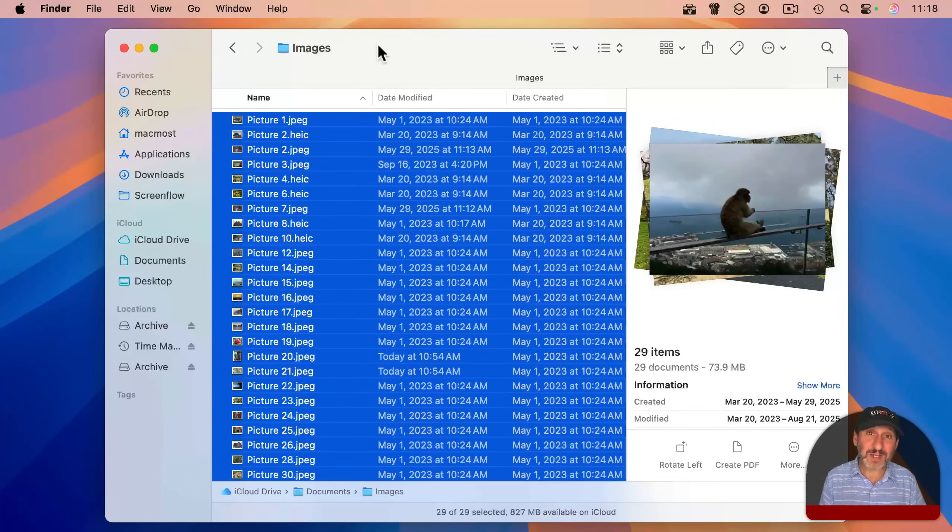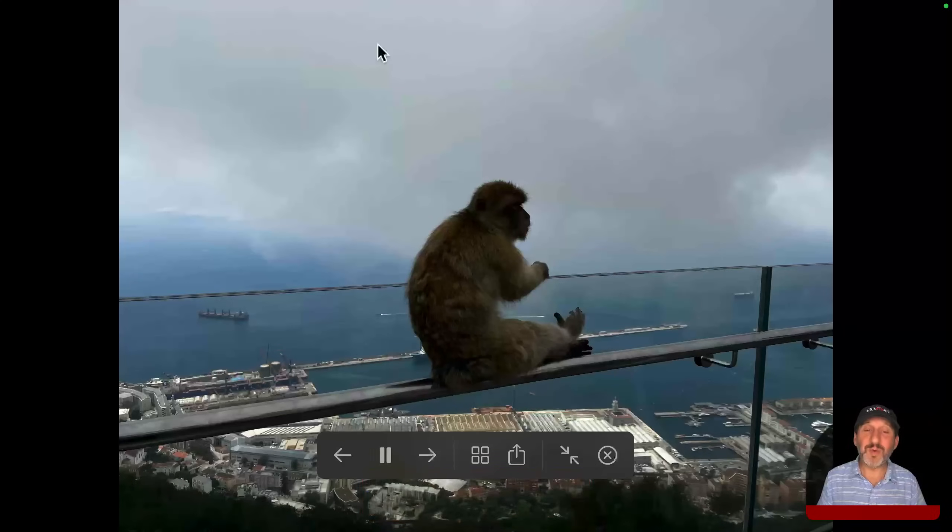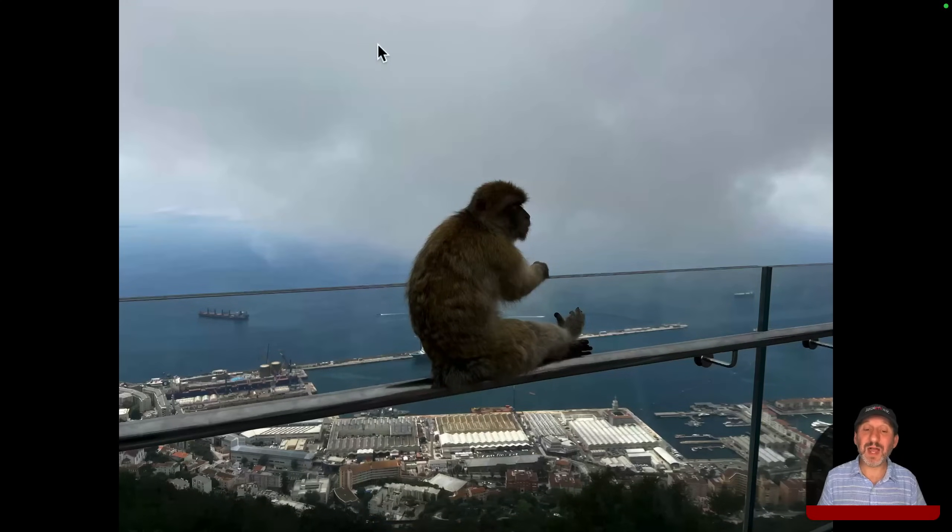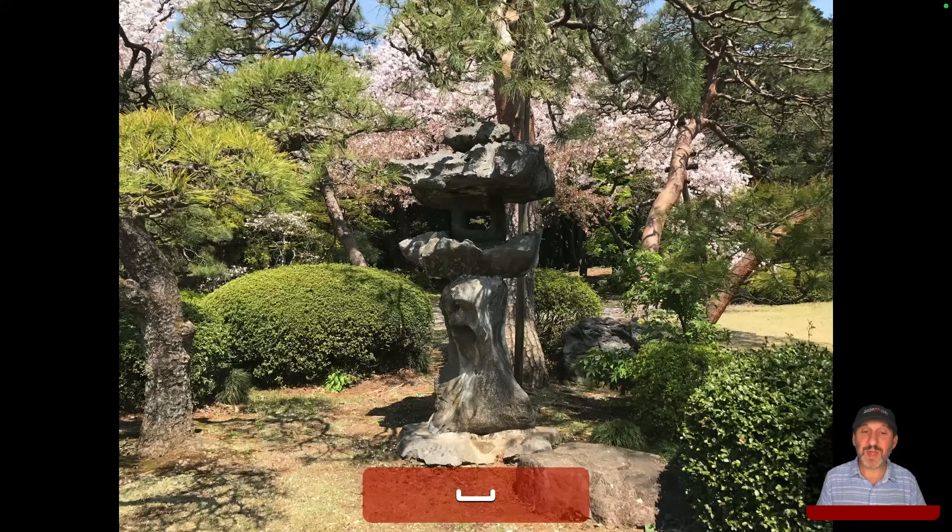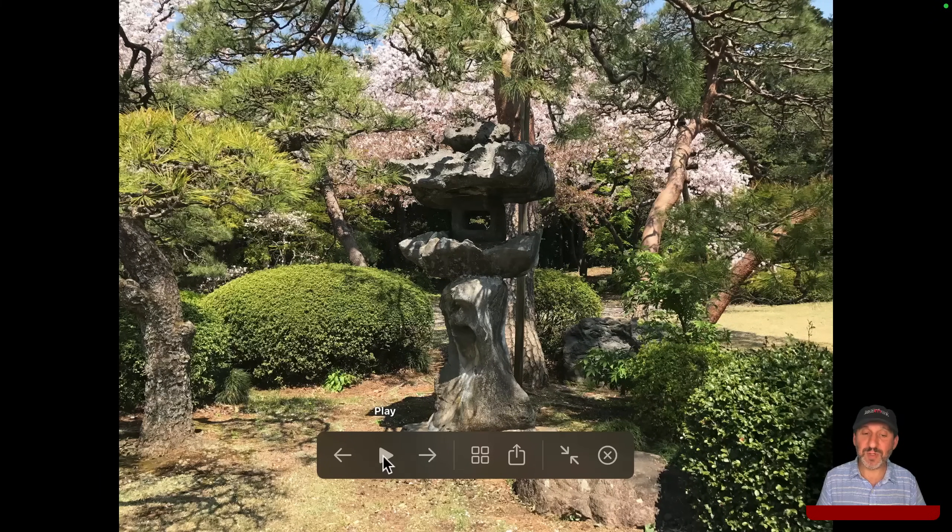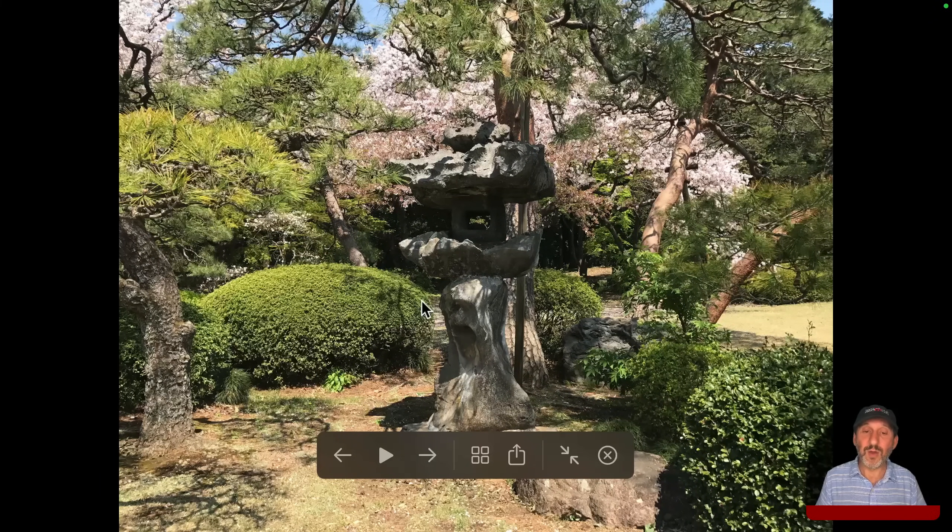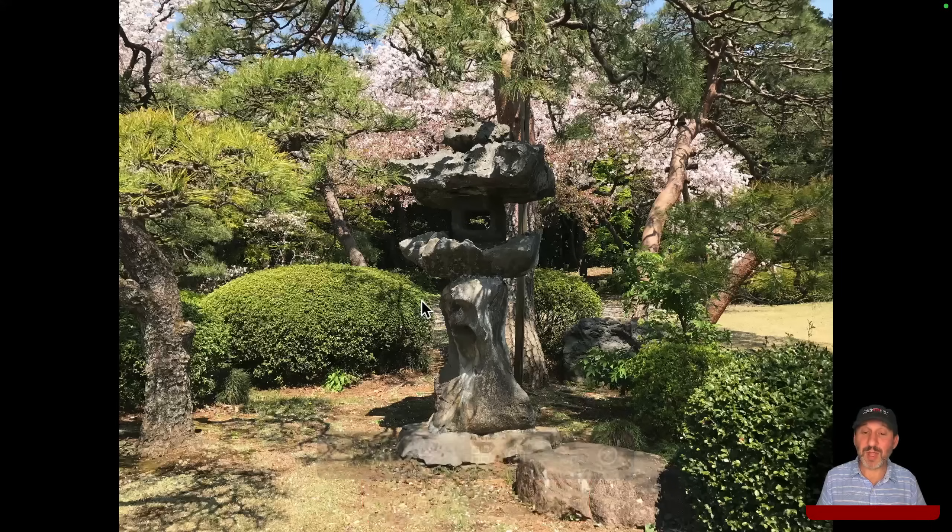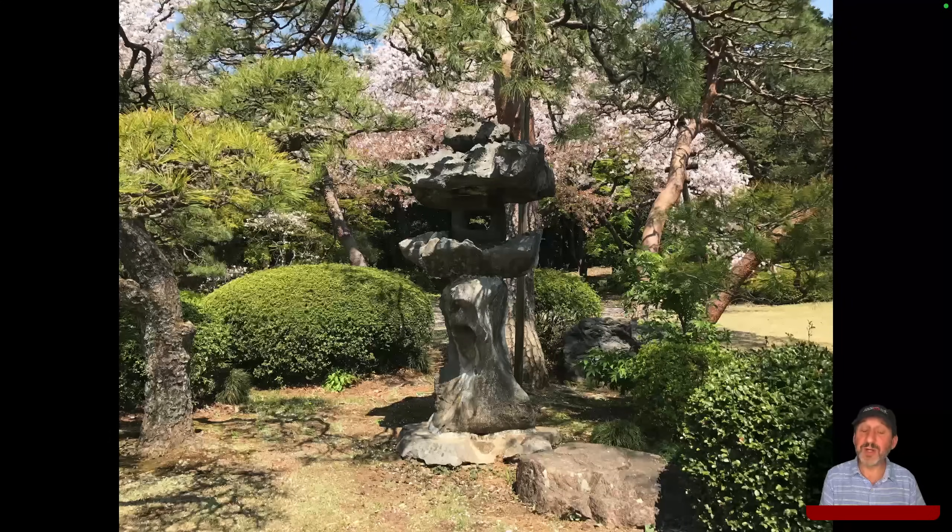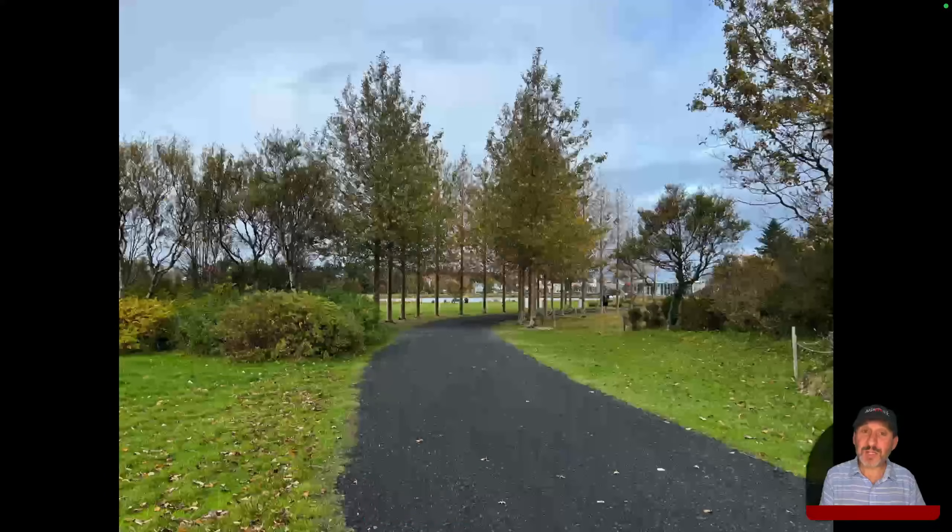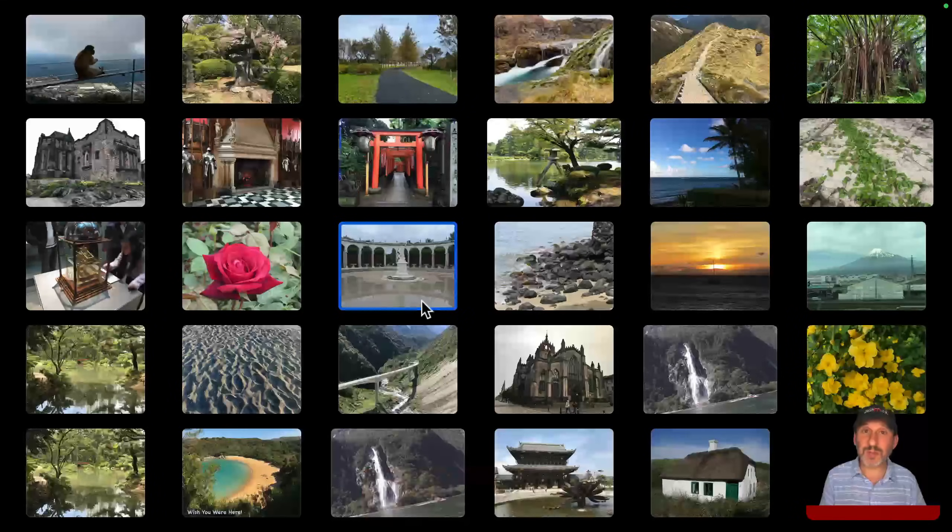If you want to go direct to full screen mode, use option space. This will go direct to full screen mode, but it also starts the slideshow playing. So you can just use the space bar to stop the slideshow. You see the play and pause button there. Or with the slideshow playing, if you do command return to go into the index sheet, of course, the slideshow stops.